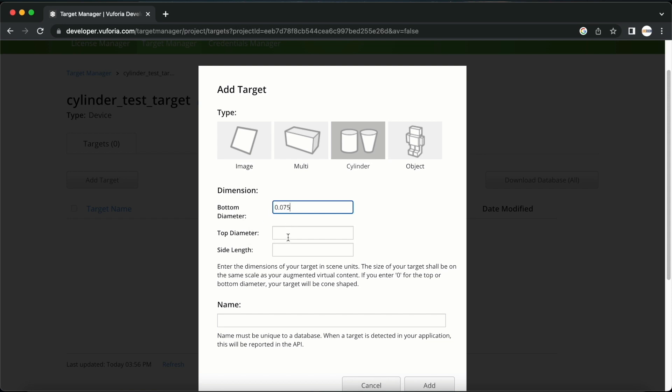The top diameter will also be the same. The side length is the height that we require. I will add it here as 0.27 meters which is 27 cm.